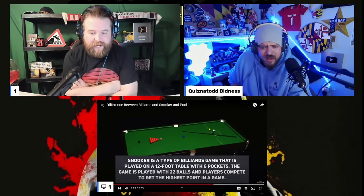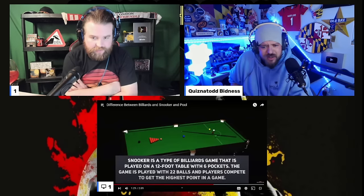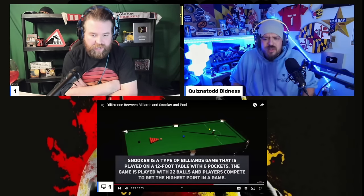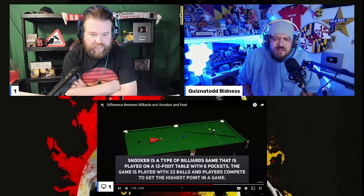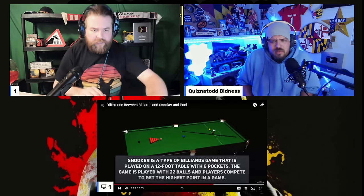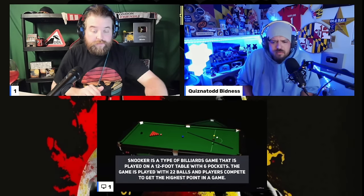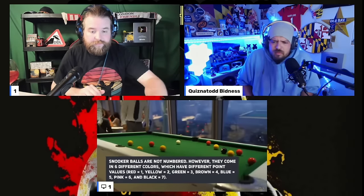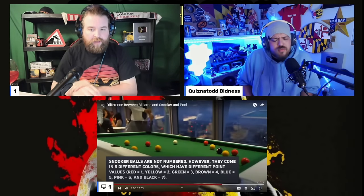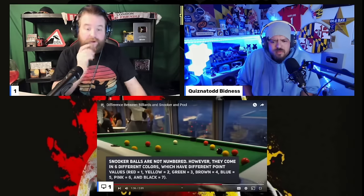Snooker is a type of billiards game that is played on a 12-foot table with six pockets. The game is played with 22 balls, and players compete to get the highest points in the game. Following so far. Snooker balls are not numbered; however, they come in six different colors which have different point values.